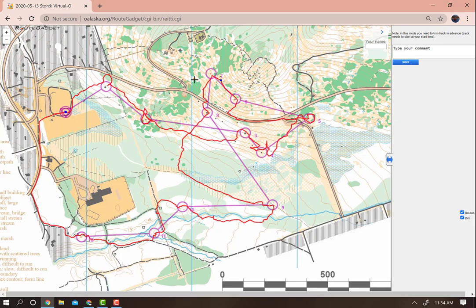When finished, it should look something like this. Next, type your name and your time in minutes and seconds without hours.